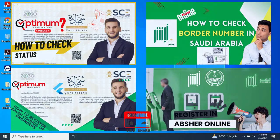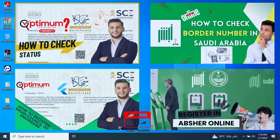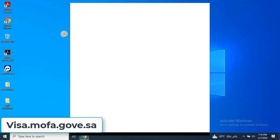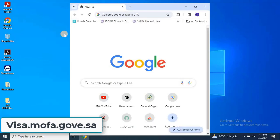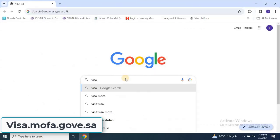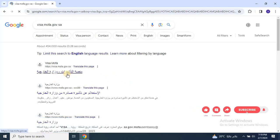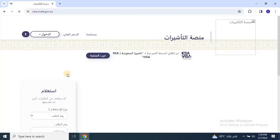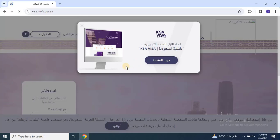First, open any web browser and search for visa.mofa.gov.sa. Then, click on the first link that appears to access the official website. Once the site loads, close this pop-up and change the language to English.